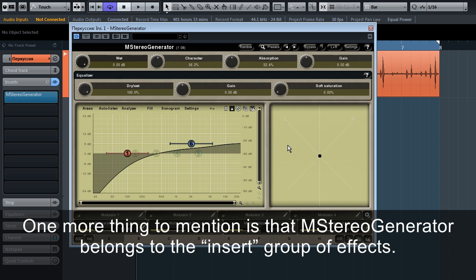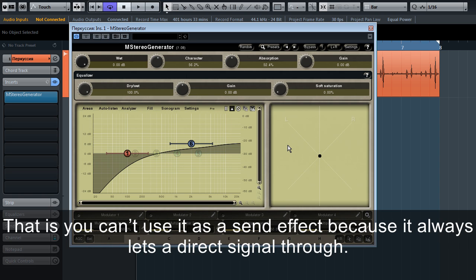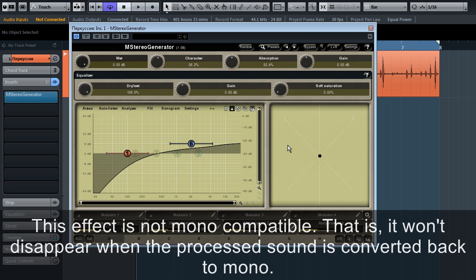One more thing to mention is that M Stereo Generator belongs to the insert group of effects. That is, you can't use it as a send effect because it always lets a direct signal through. This effect is not mono compatible — that is, it won't disappear when the processed sound is converted back to mono.